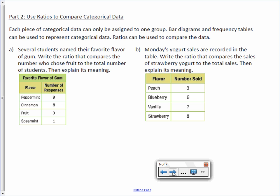Use ratios to compare categorical data. Each piece of categorical data can only be assigned to one group. Bar diagrams and frequency tables can be used to represent categorical data, and ratios can be used to compare the data. When we say categorical data, we're talking about categories — like peppermint, cinnamon, fruit, and spearmint — flavors that are not numerical values, but simply names or titles of things.